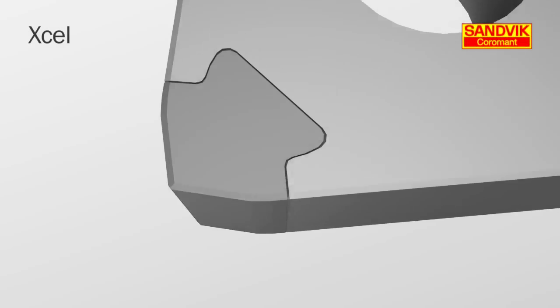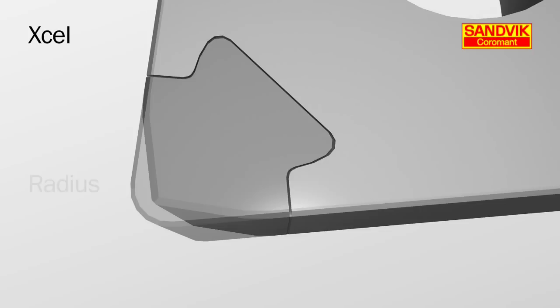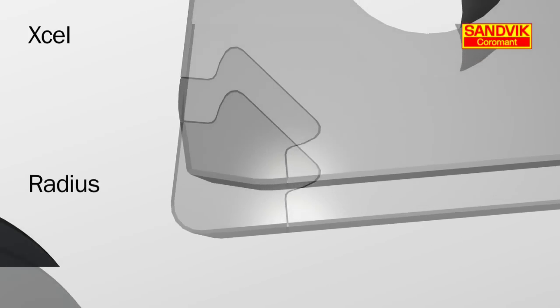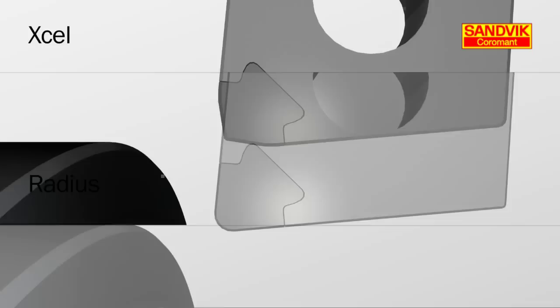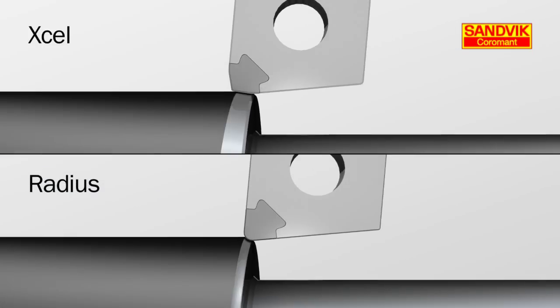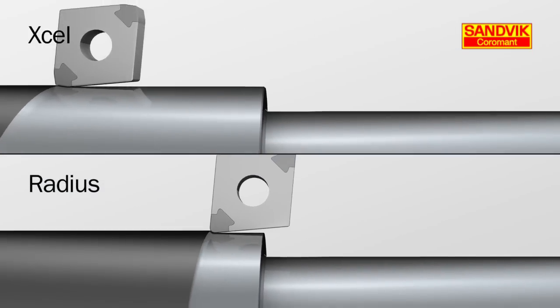CBN inserts with Excel geometry use a straight cutting edge blended into a wiper for constant chip thickness and wear patterns. Here, we see the Excel geometry speed compared to traditional nose radius inserts.